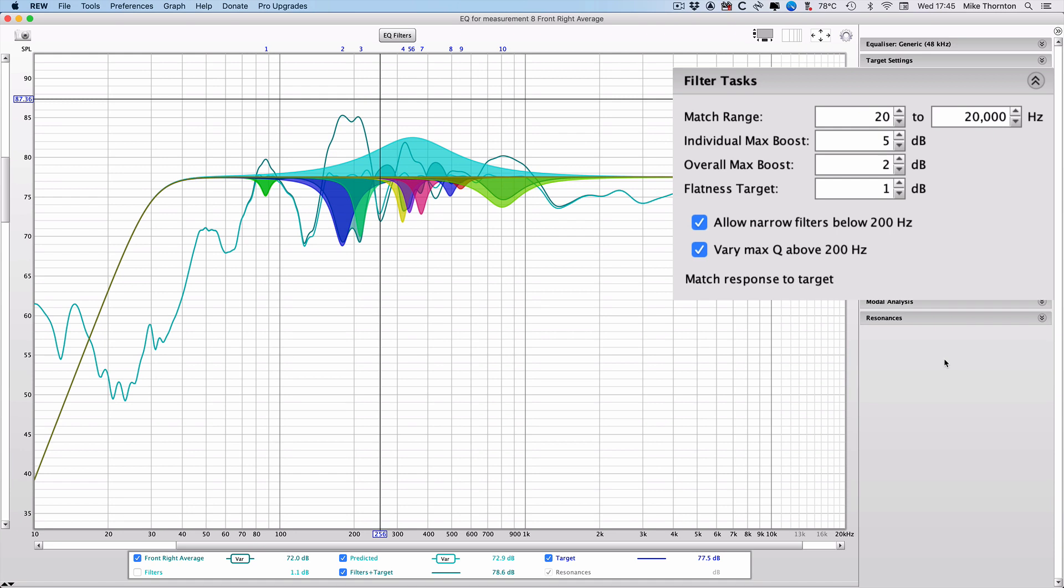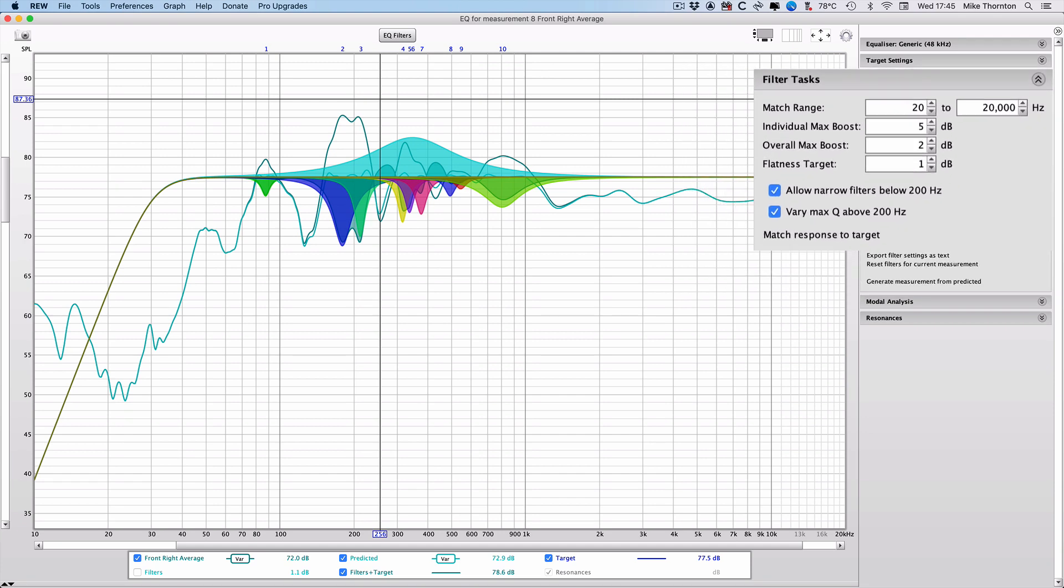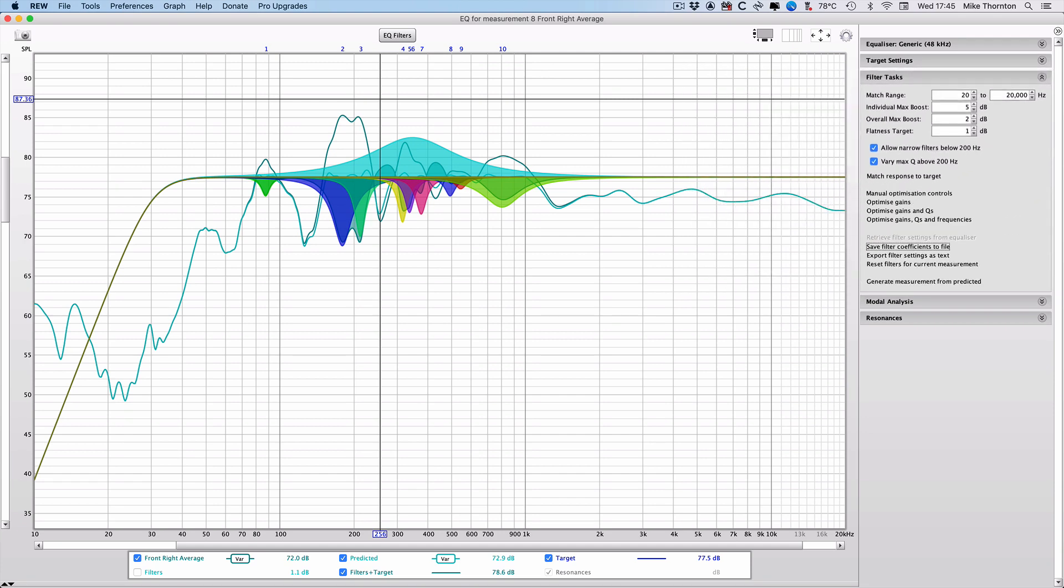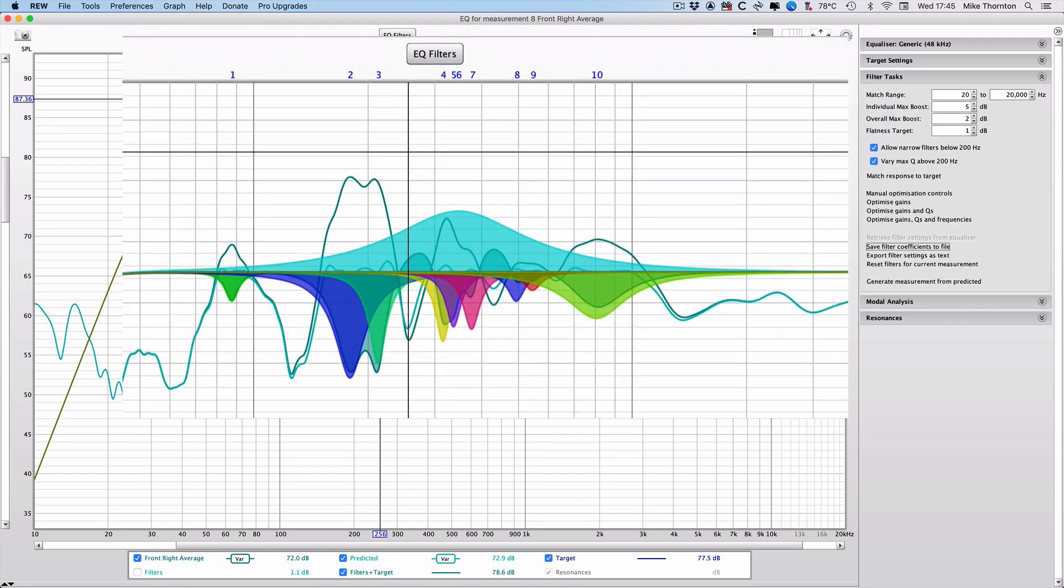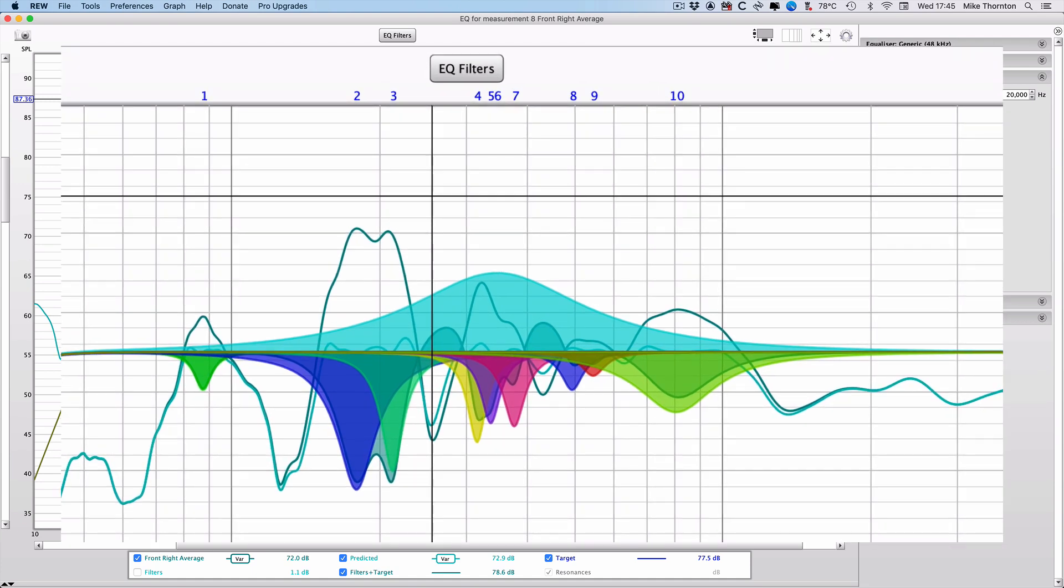I've also checked the allow narrow filters below 200 hertz, because this allows Room EQ Wizard to create filters to counter room resonances. And then I've also checked this new option to vary the max Q above 200 hertz, so that there isn't a sudden transition in the width of the filters when we get above 200 hertz.